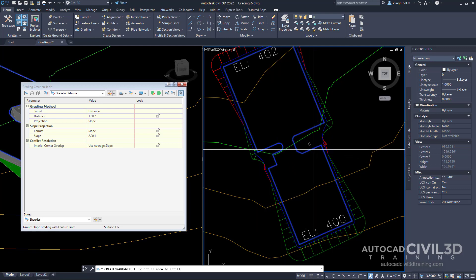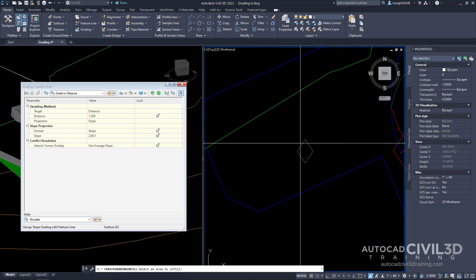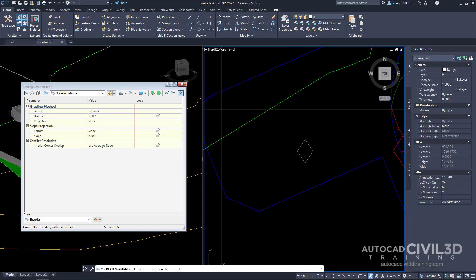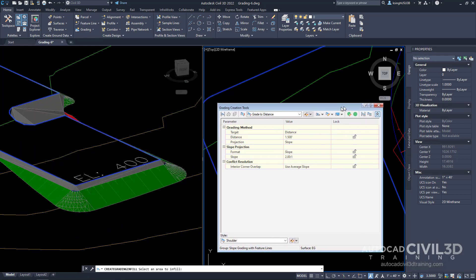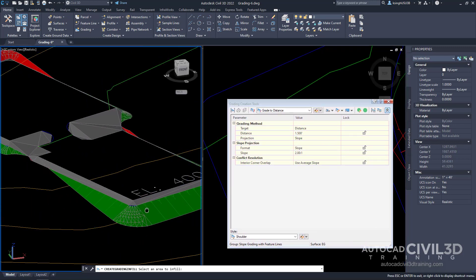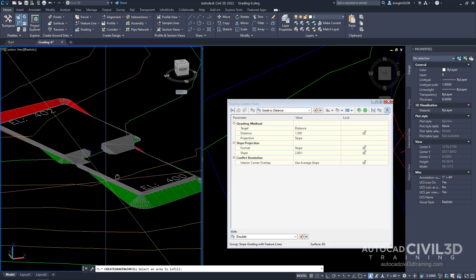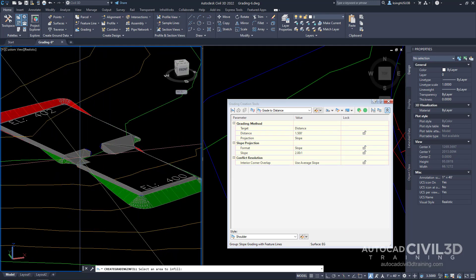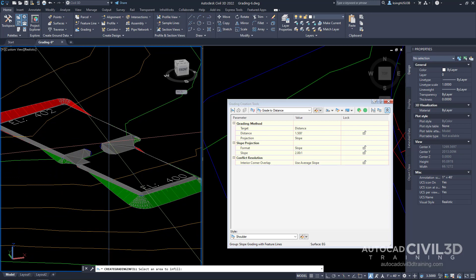Now if you notice, after clicking that, we have a diamond that shows up. A diamond gets displayed in that area indicating that an infill has been created. Let's move our toolbar off to the side and you'll even see in the left viewport we have all of this gray area shown now.